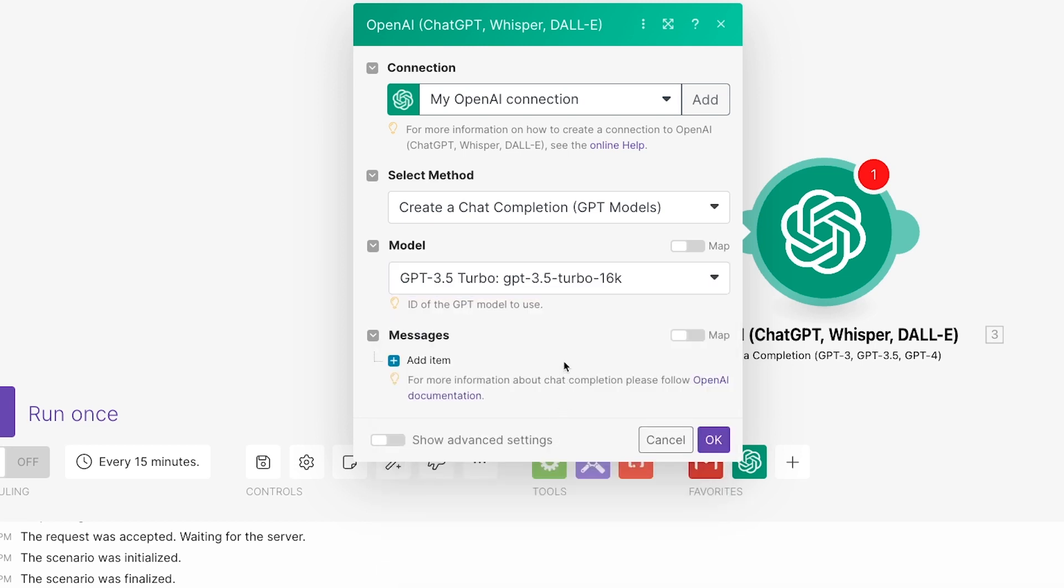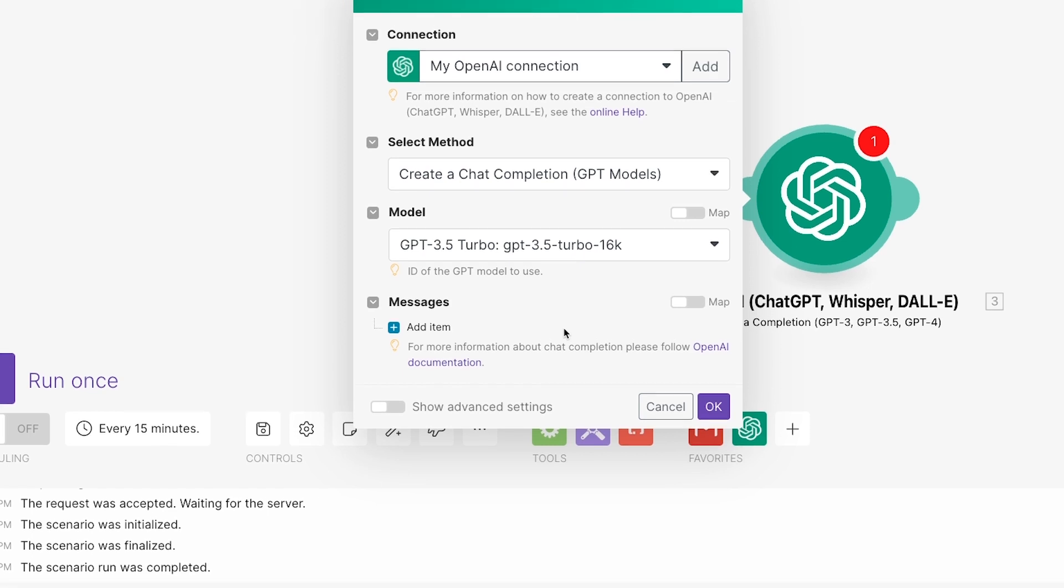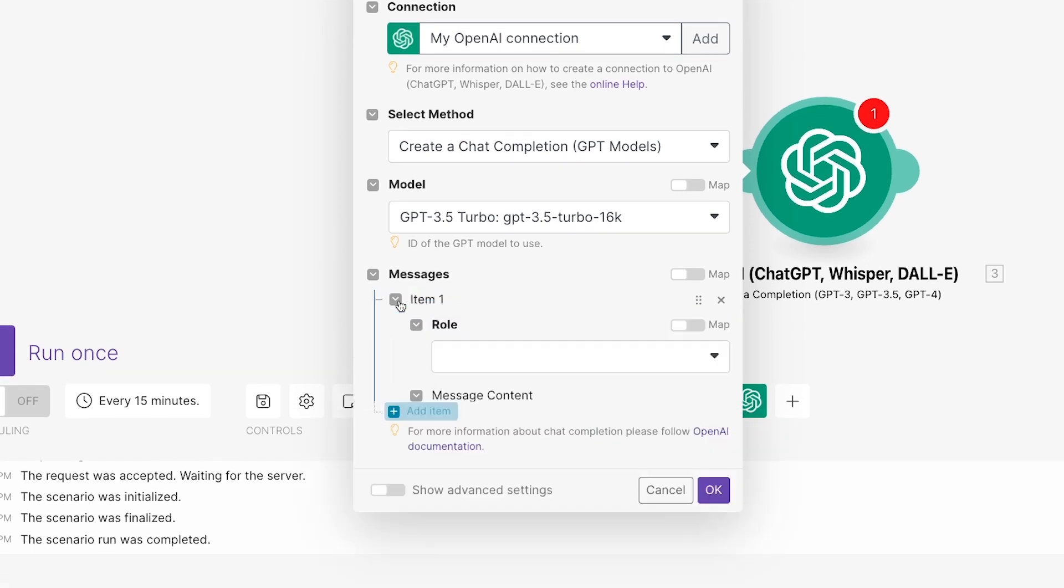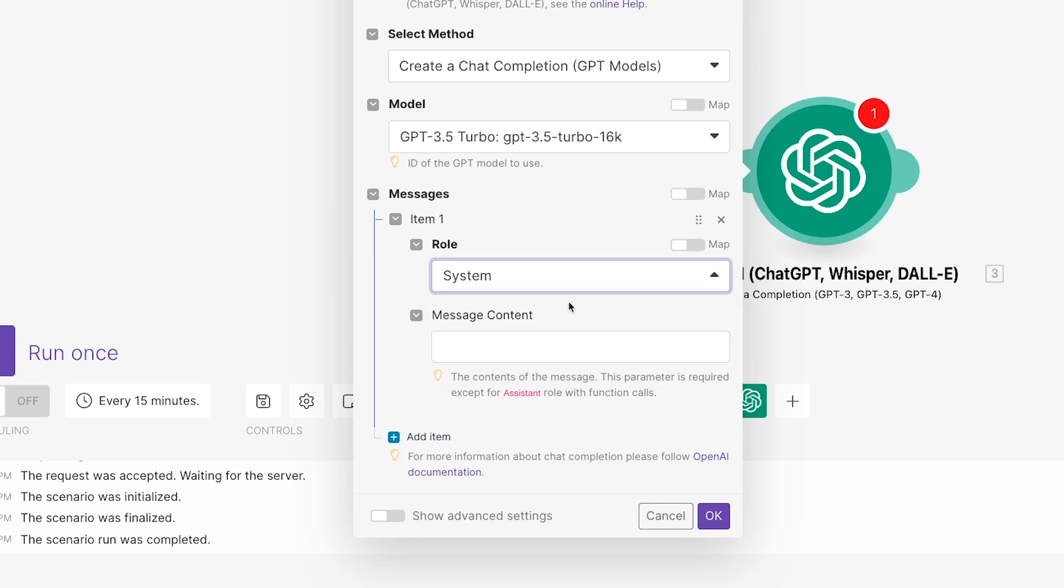Next, we can tell the AI how to behave and give it a prompt to complete. Click on Add Item under Messages. Our first item will be a system message that instructs the AI how it should behave in general. This is not strictly necessary, but if you don't provide a system message, the AI will default to the identity of a helpful assistant. If you'd like to be more specific in style or tone, you can define it with a system message first.